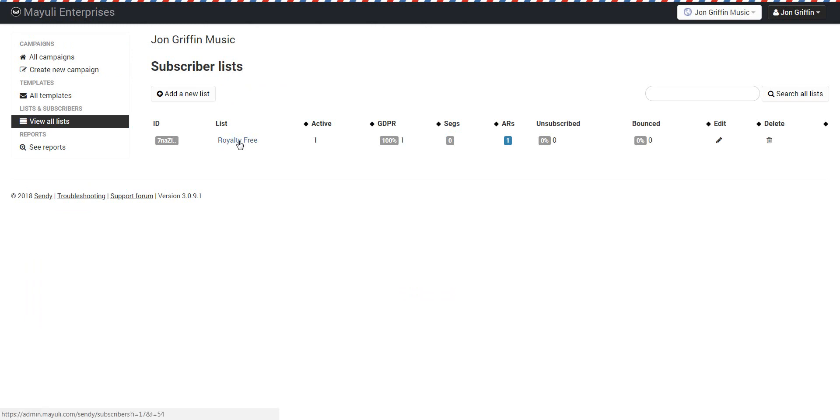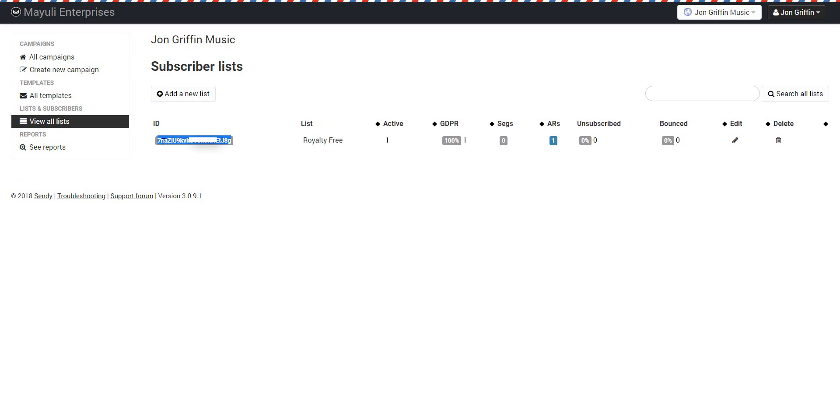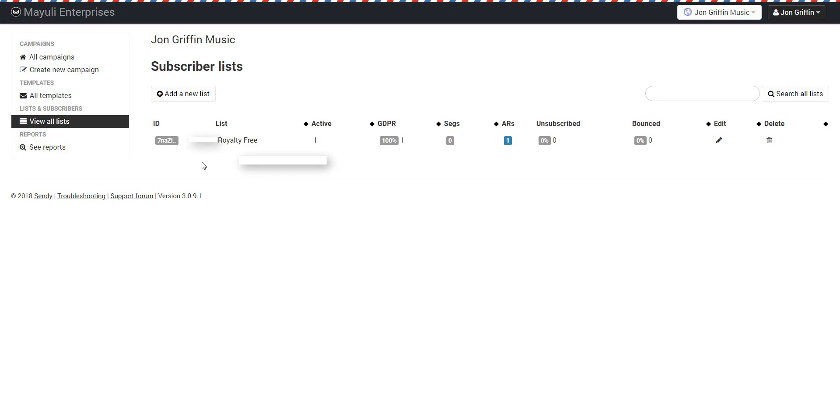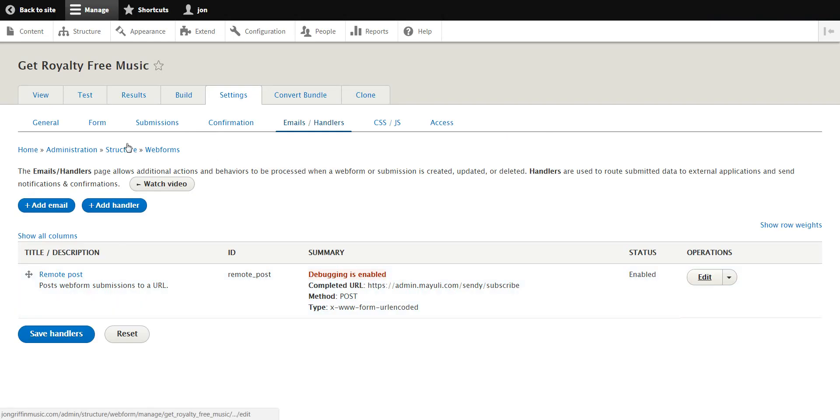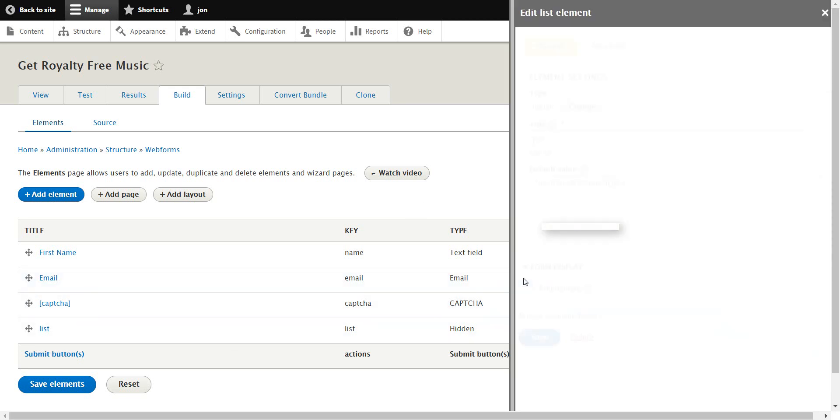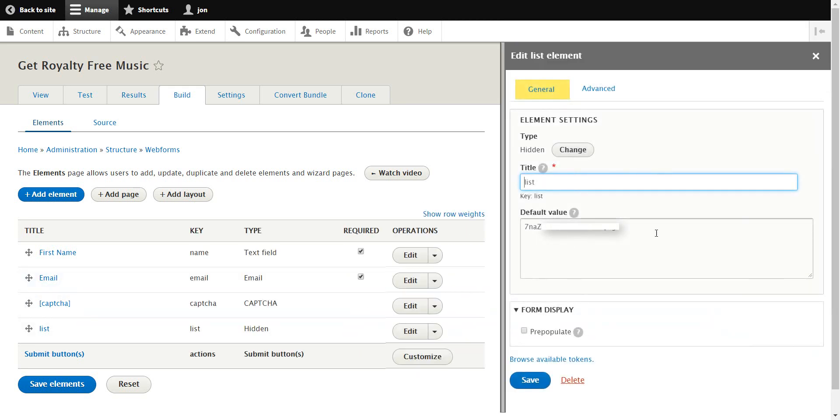And if you don't know how to get your Sendy email list out of Sendy, you basically go to your subscriber list. And I have only one list so far and I just started it, so there's no people. But royalty-free, and if you go right here, this ID which you can just copy, so that's the actual ID that you'll put in.